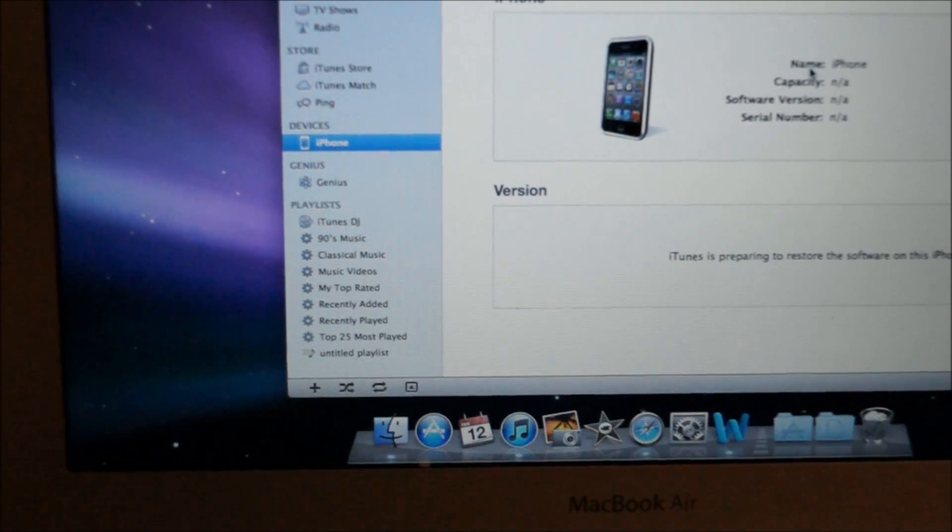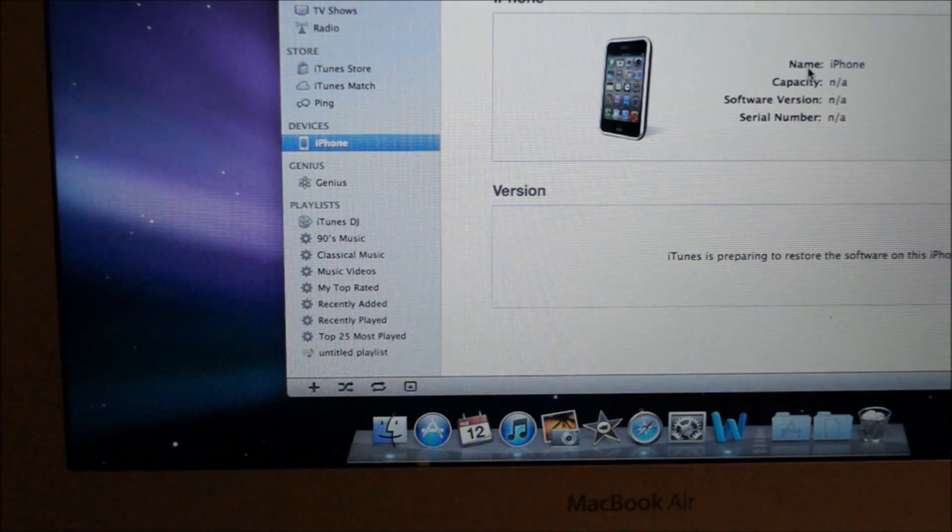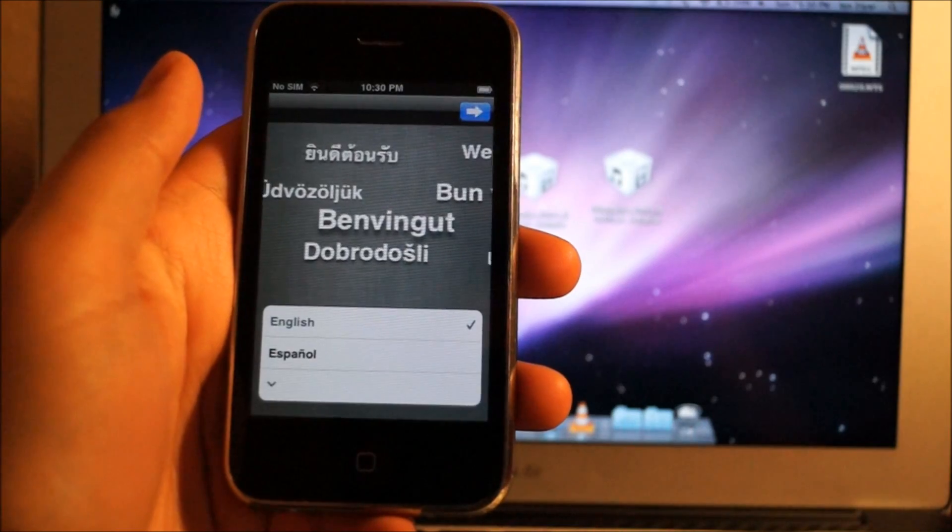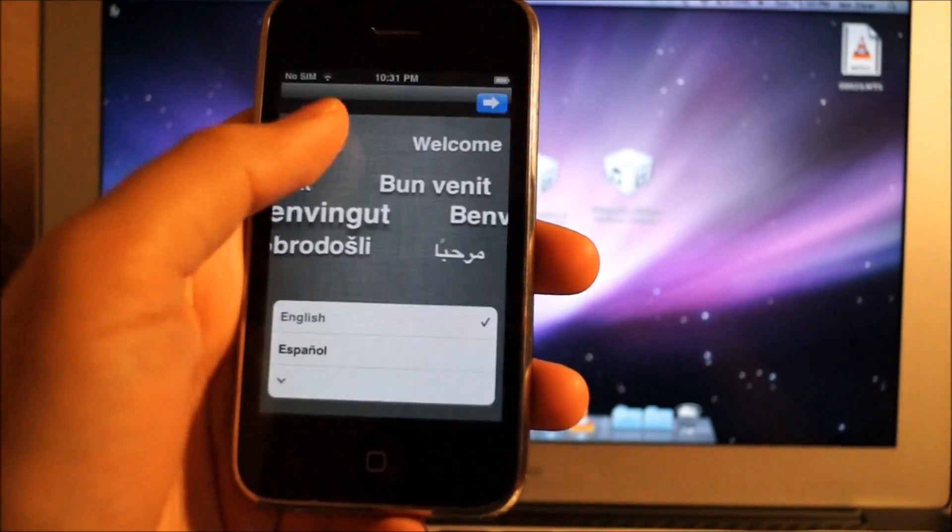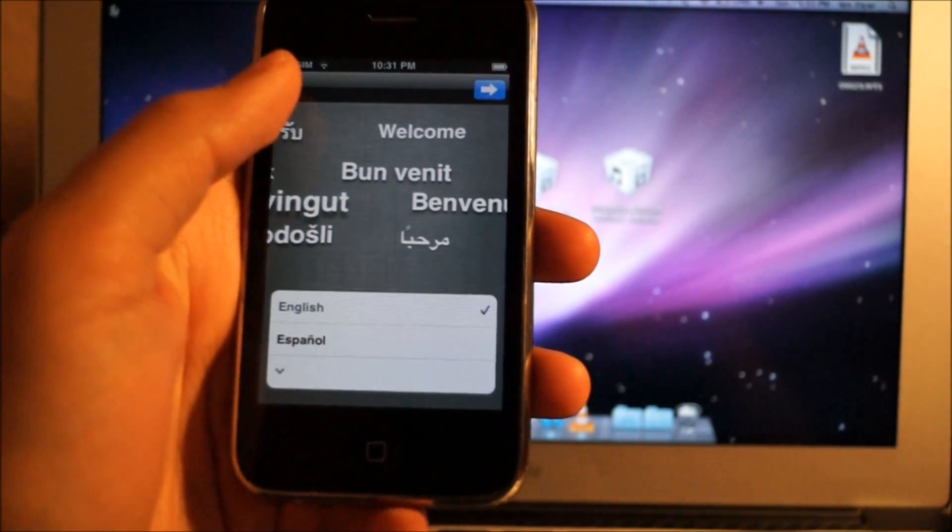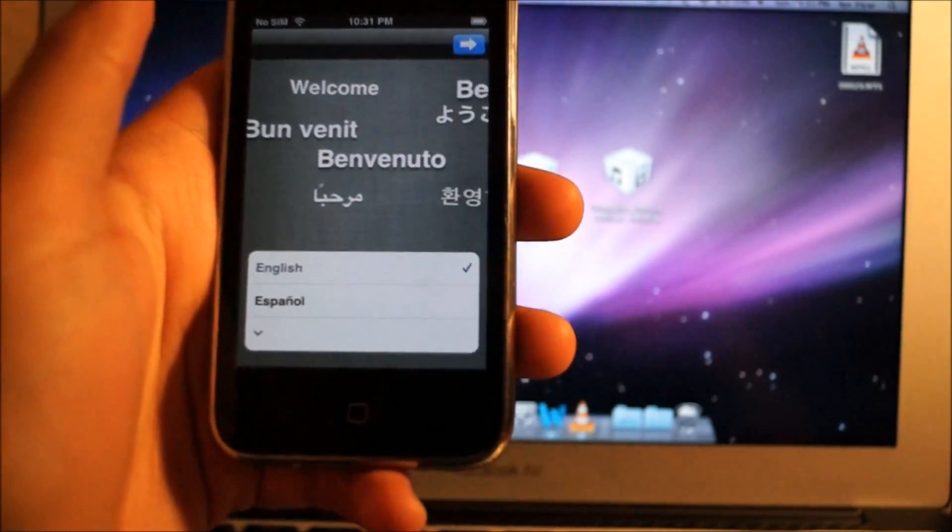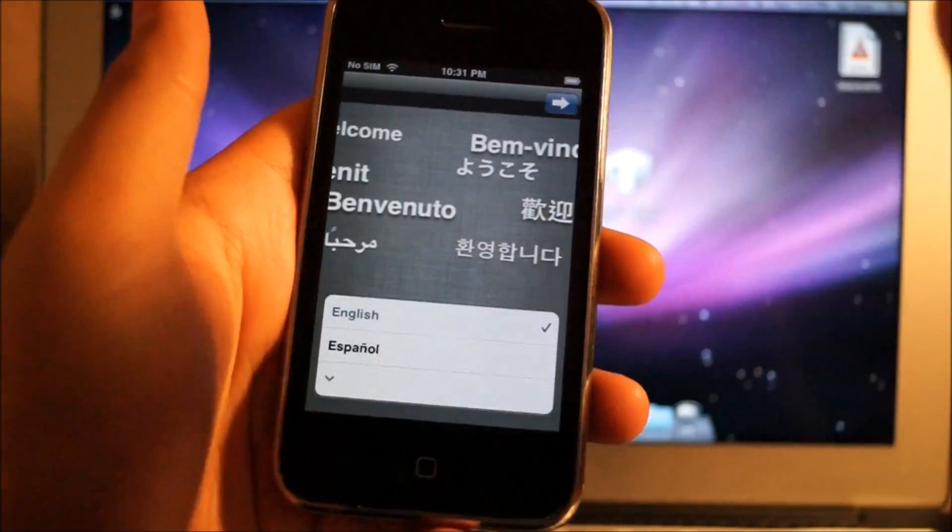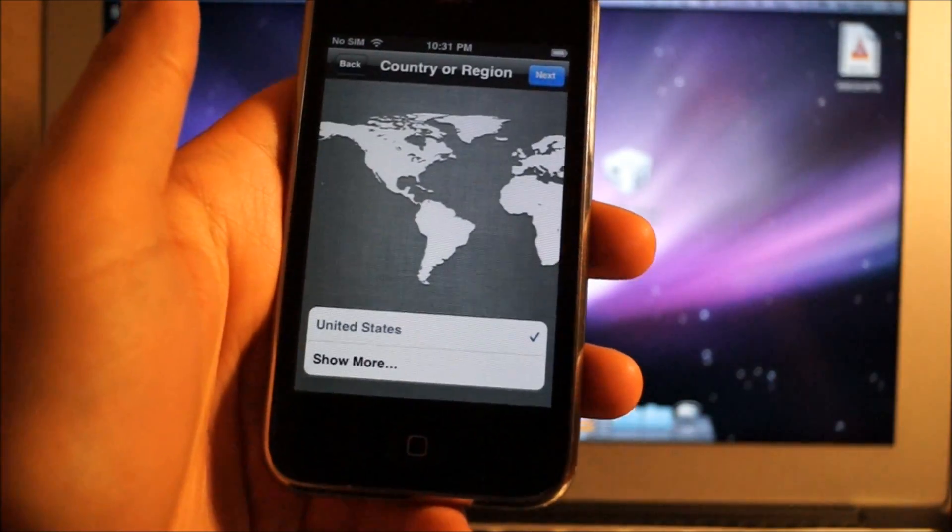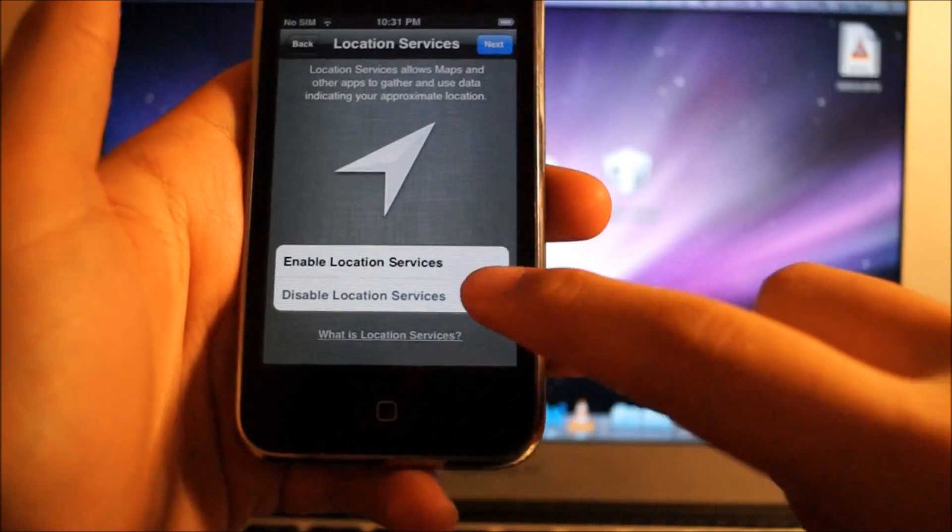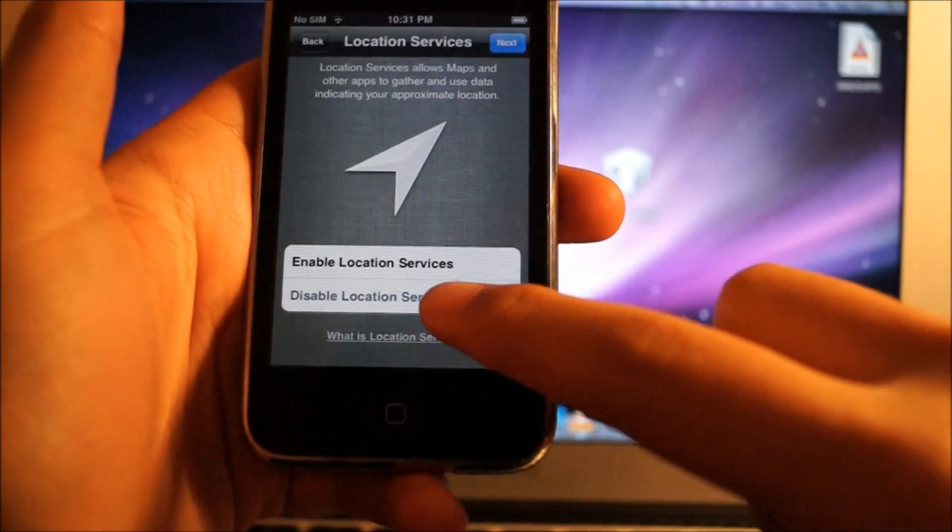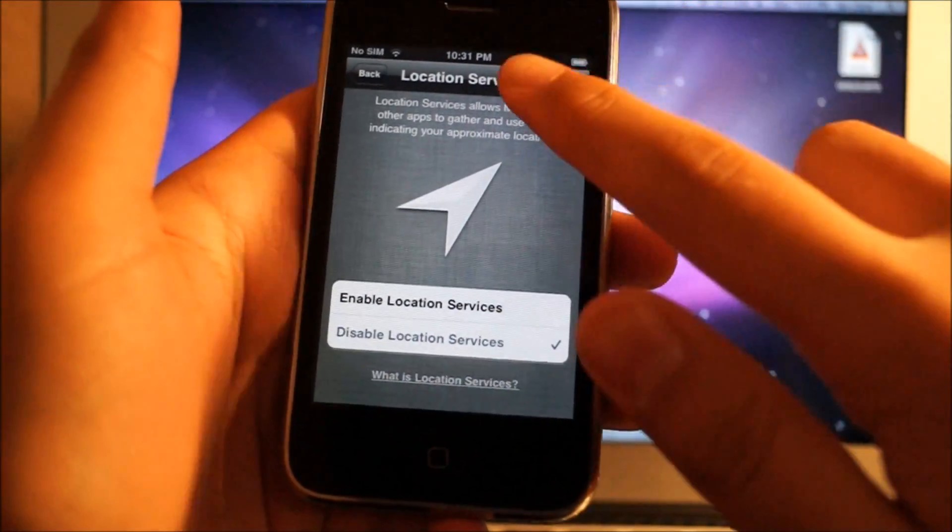All right, we're back. You probably noticed that your iPhone restored and everything went through. What you want to do is select English, hit Next, hit Next again, then click on Disable Location Services and click Next. Click OK, then enter your Wi-Fi information and click Next.